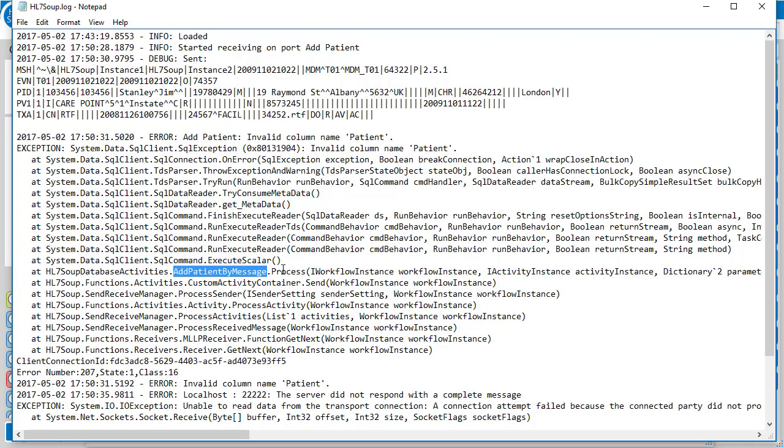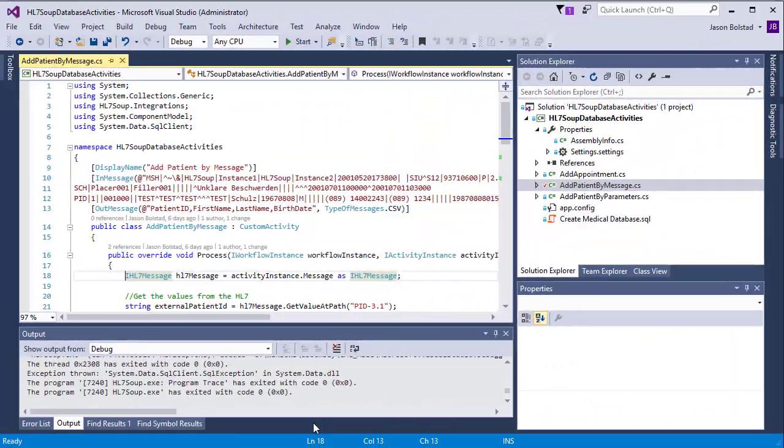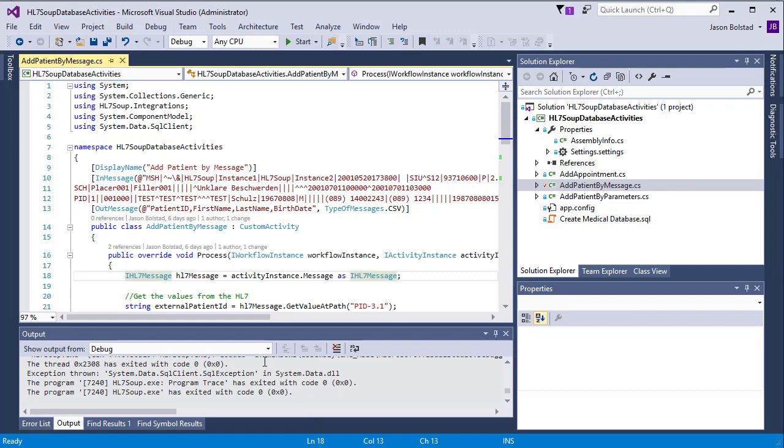I'll start by jumping across to Visual Studio. And here you can see I have my activity already loaded up. What I'm going to do is add a breakpoint. And now I can attach to the HL7 soup process.